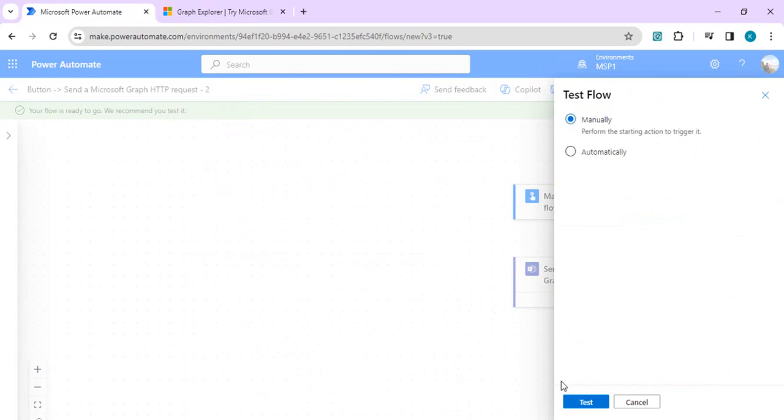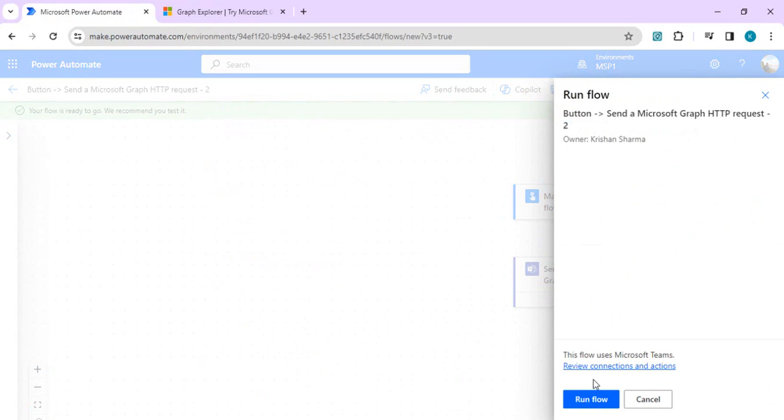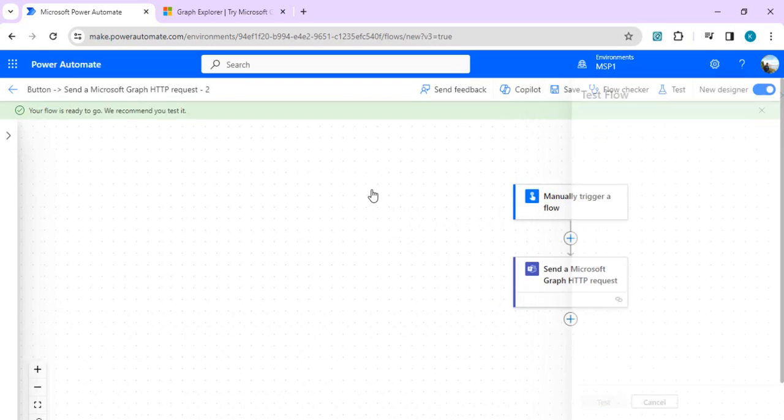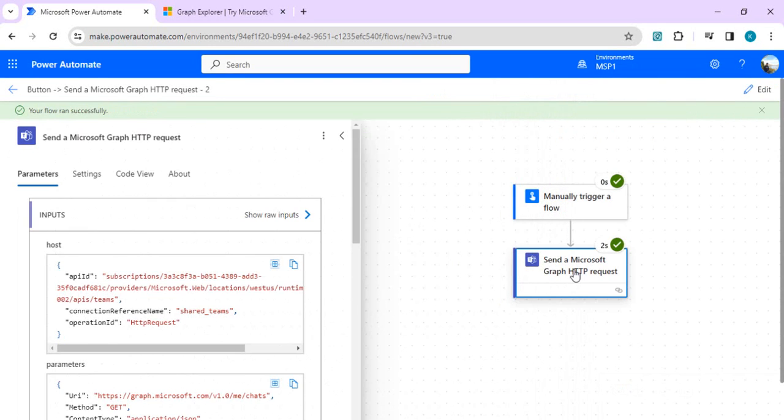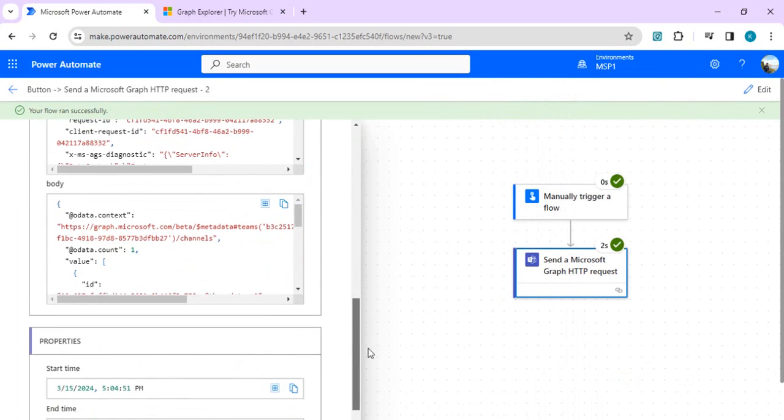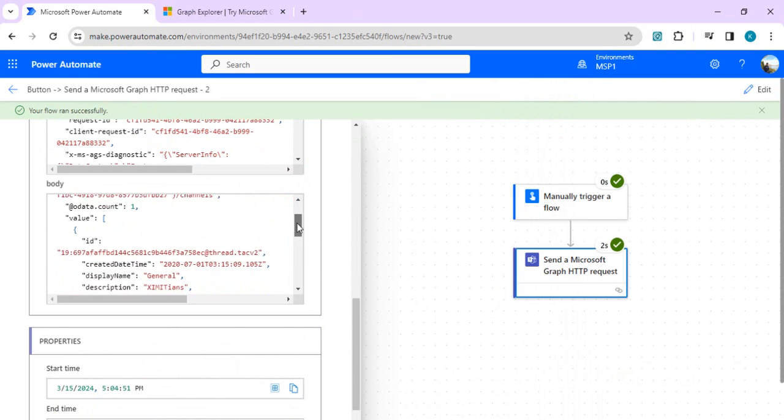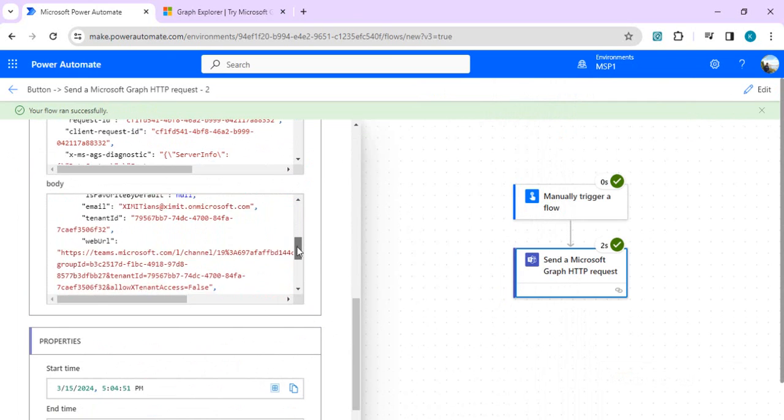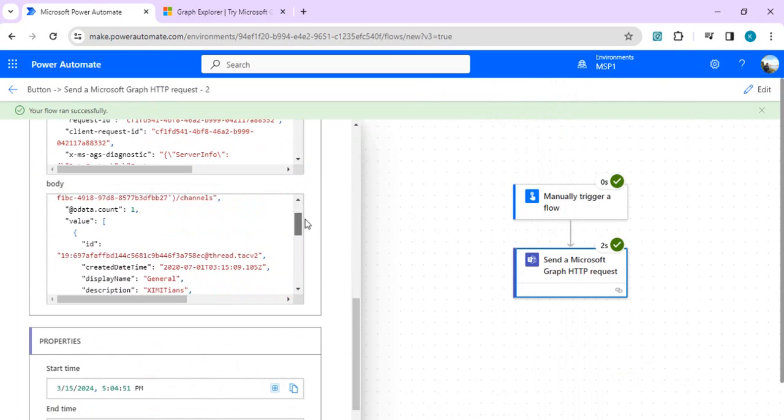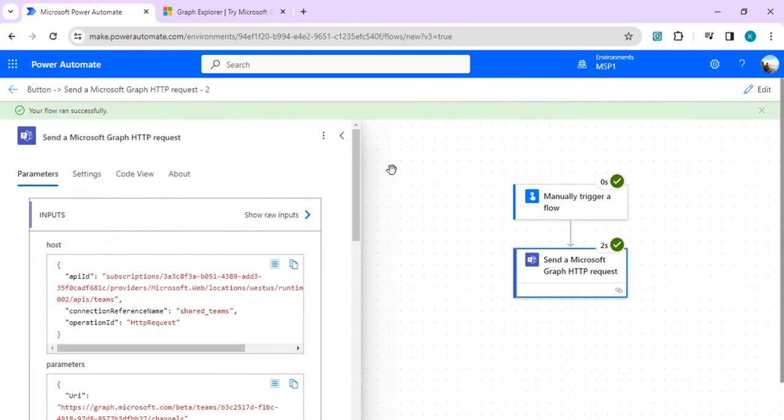I'll do this channel test run so that we can see the data coming out of it. It ran successfully. I can click on it, then go to my output to check out the available channels in this team.